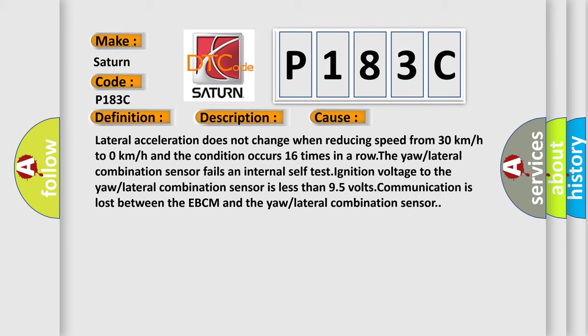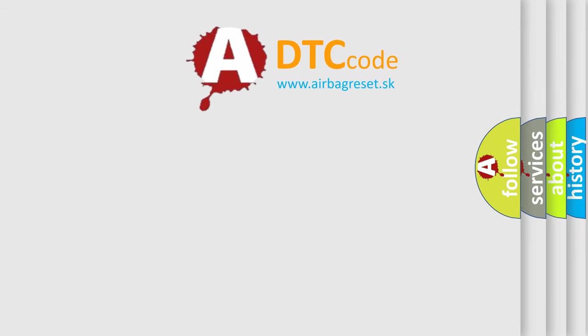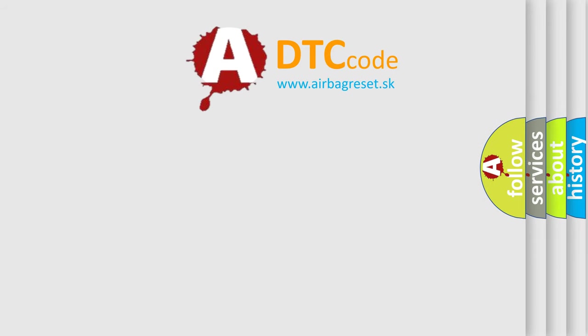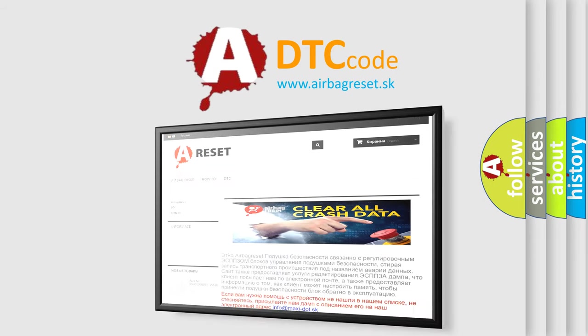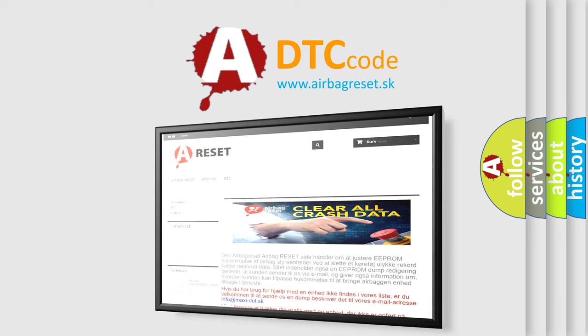The airbag reset website aims to provide information in 52 languages. Thank you for your attention and stay tuned for the next video.